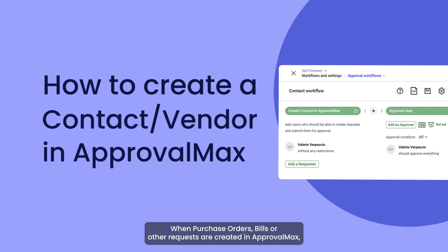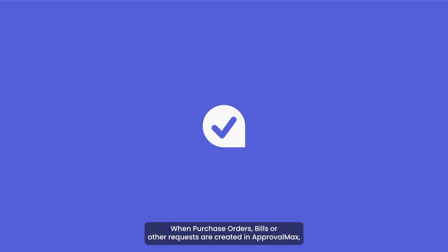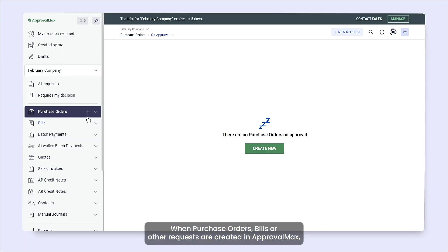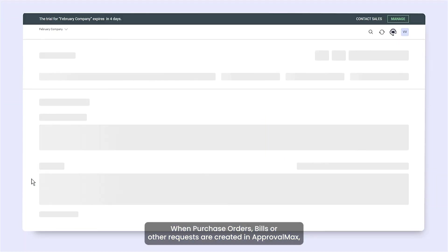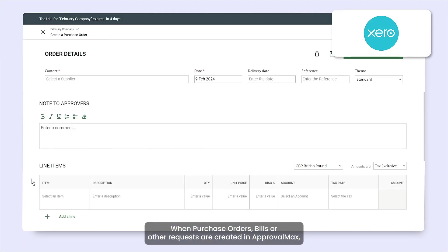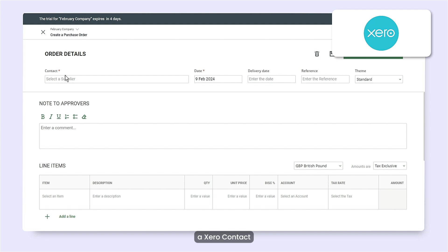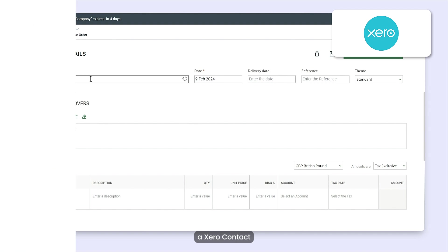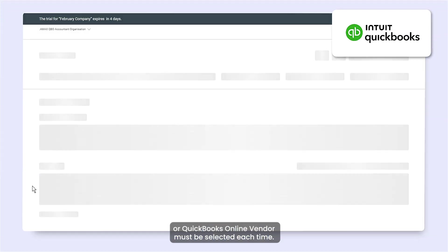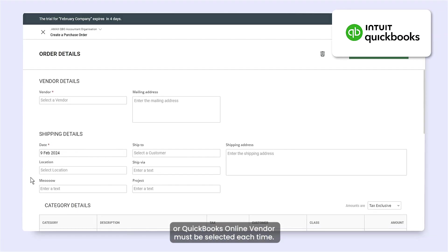When purchase orders, bills, or other requests are created in ApprovalMax, a Xero Contact or QuickBooks Online Vendor must be selected each time.